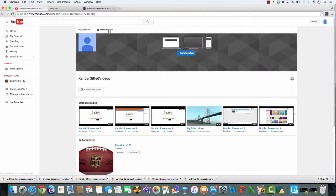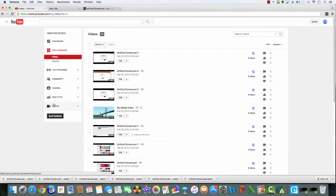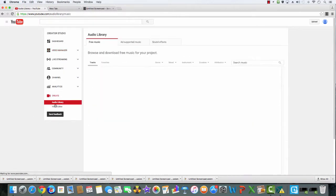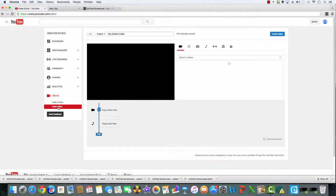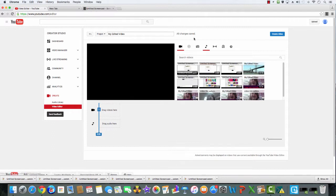Then you go to your channel, then you go to the video manager, and then you go to create. It brings you automatically to the audio library, which has all the songs that you can use in your video. You can add more to them with these options. So you've got a video editor and you can make a video.